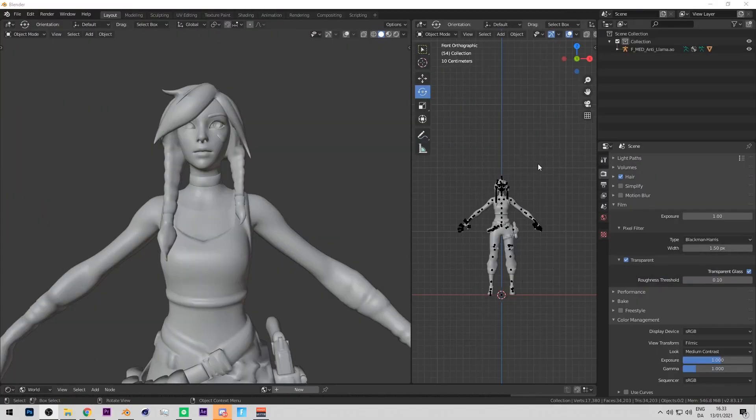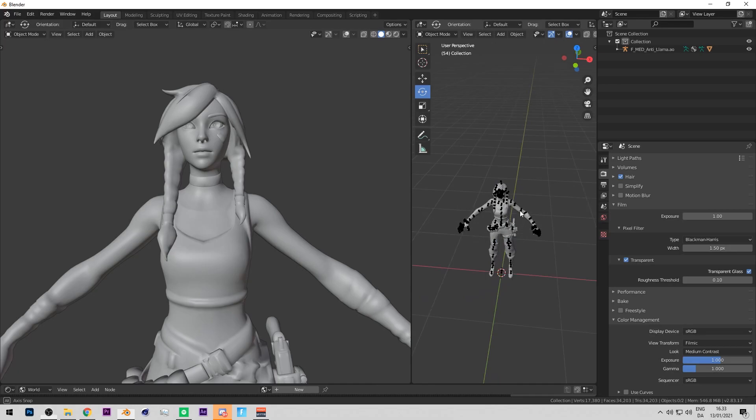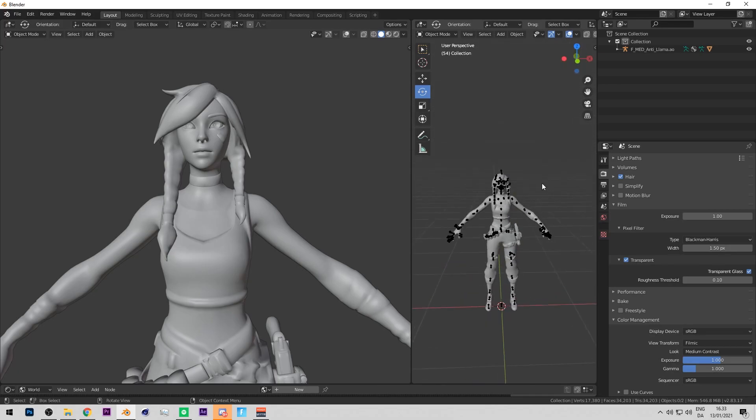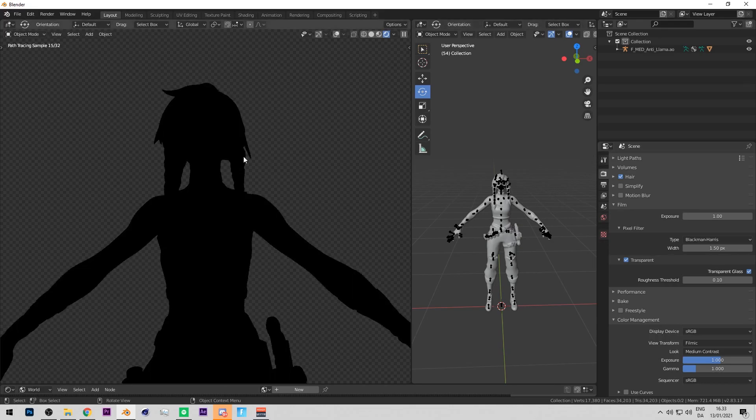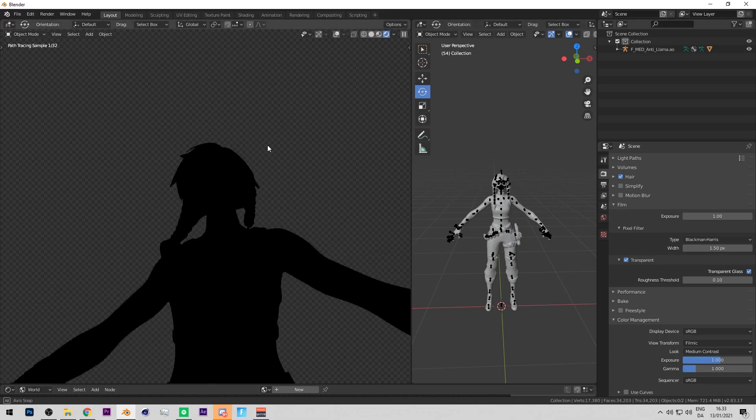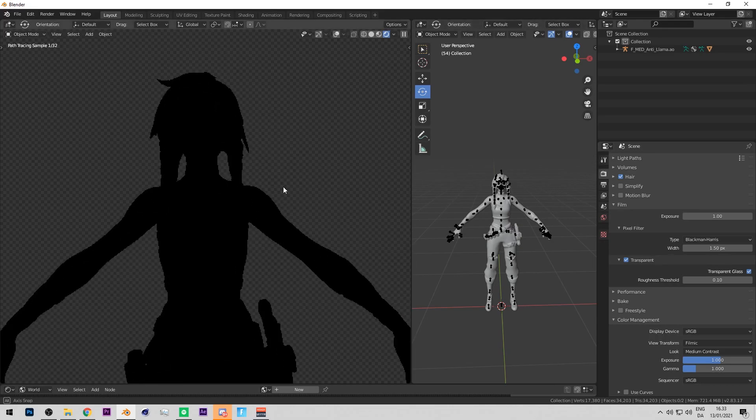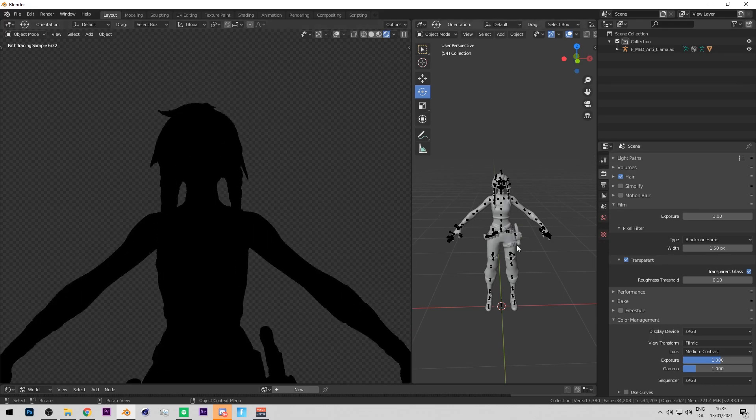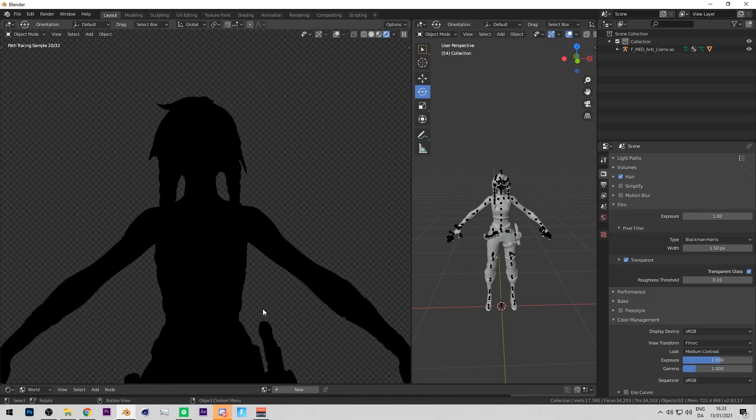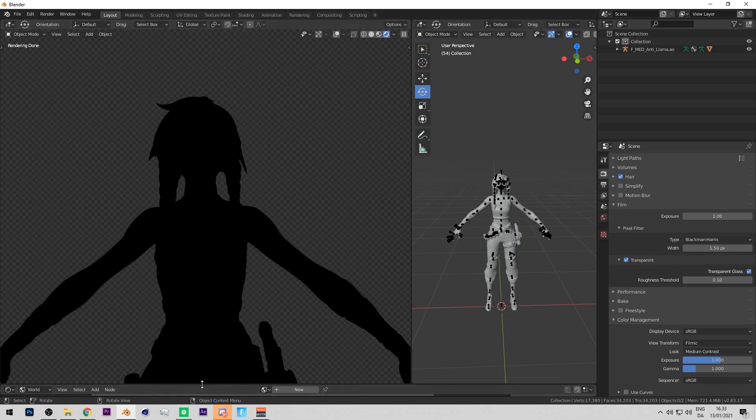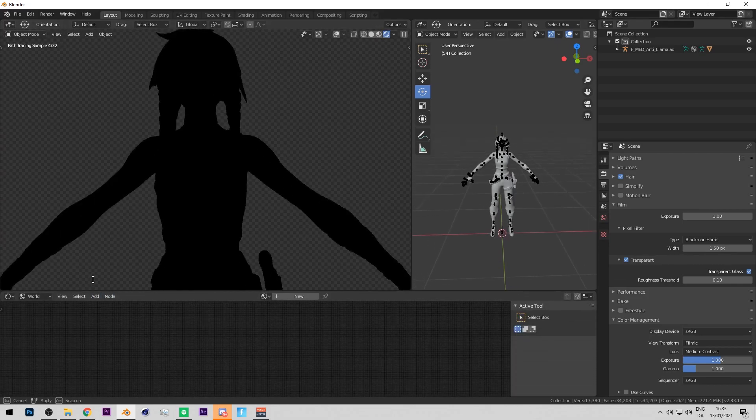Alright so first step is actually to open up Blender as I already have and import your model. Right now as you can see I got no HDRi or anything on. So one HDRi I really recommend for thumbnails which I used before is approaching storm. I'll have a link for that below so you can download as well.